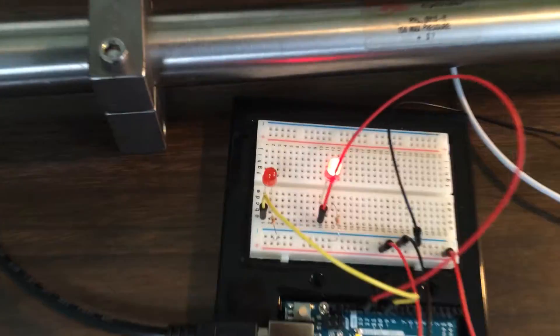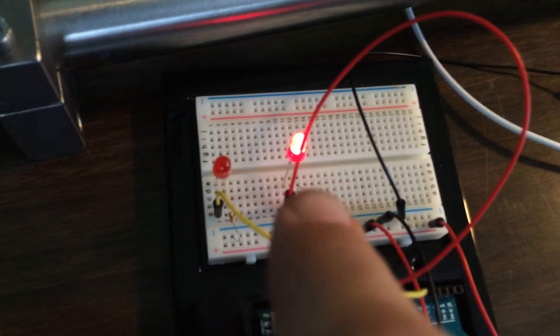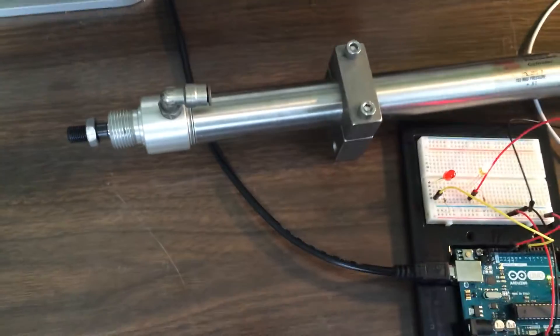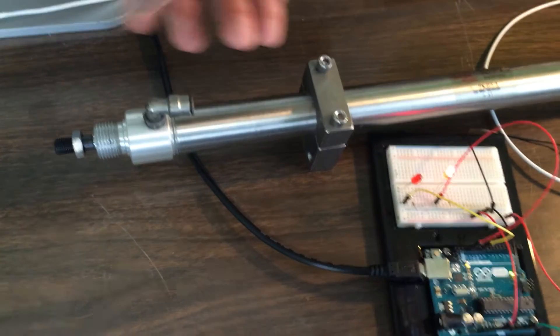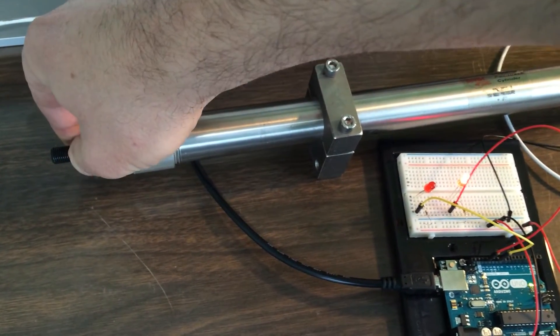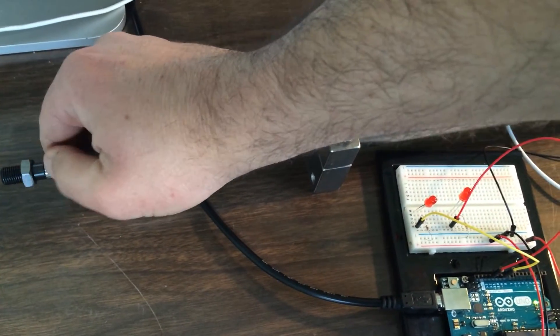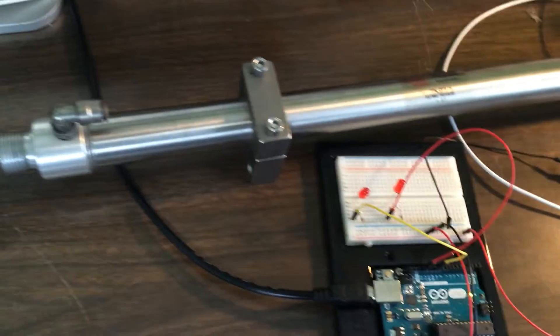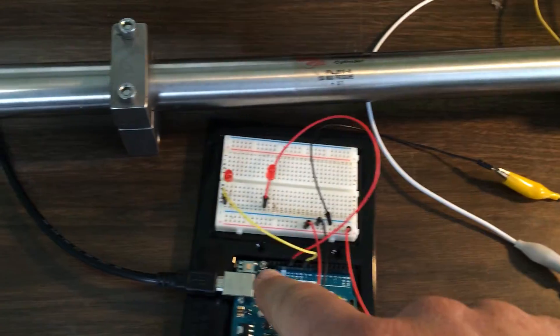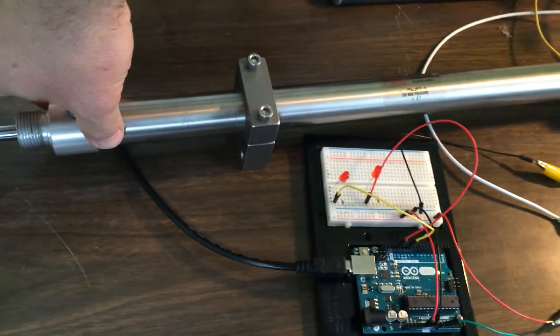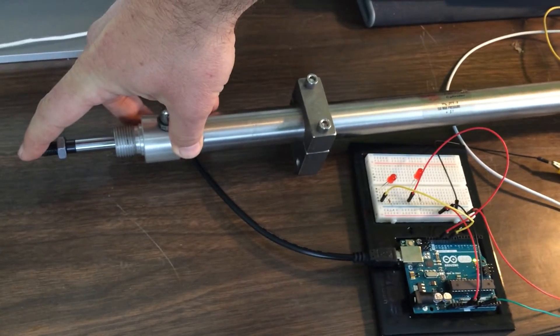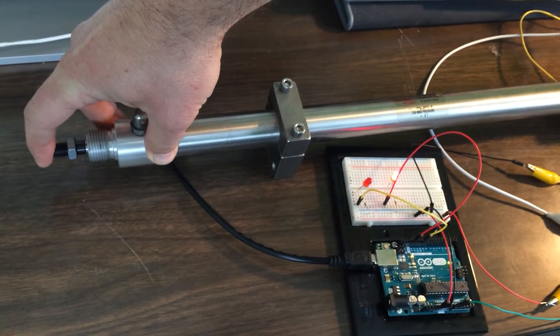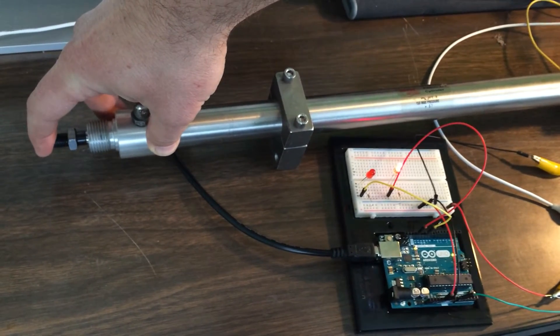So right now I have this set so that the right hand LED lights up when the cylinder is all the way closed. If I open it up a little bit, it's actually going to take that information from over here, run it through the Arduino, and then turn that light off. So when I close this all the way, I'm actually using the sensor in the air cylinder.